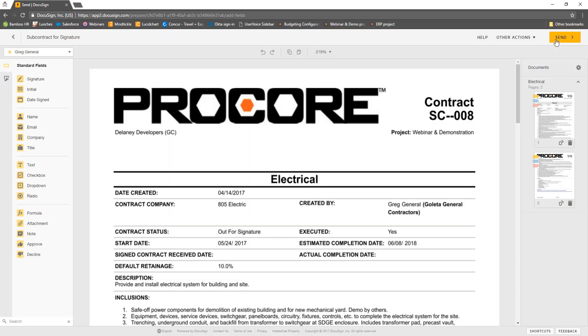If you have applied a template, the signature and initial fields will populate on the document in the appropriate locations.